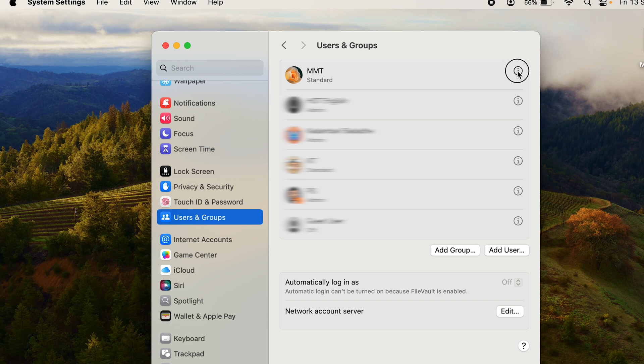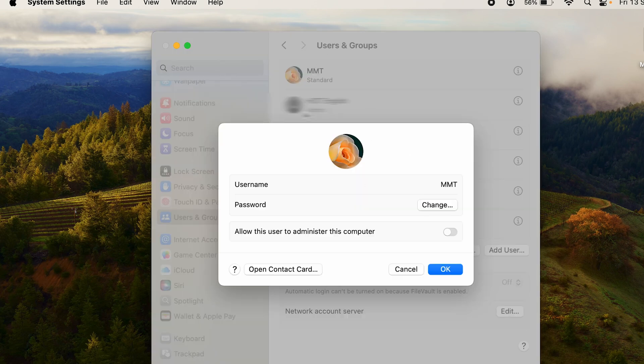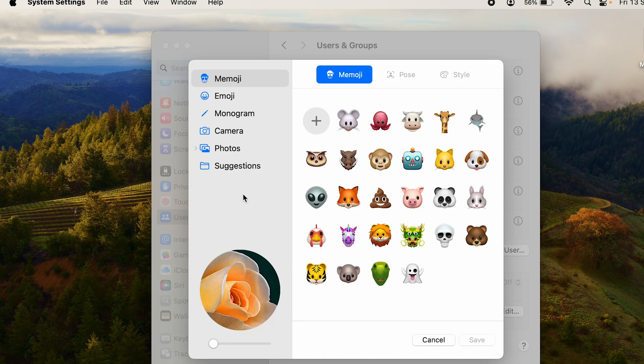Here you can see there's a default picture. If you hover your cursor on it, you can see an Edit option comes up. Click on Edit and now you have multiple options.